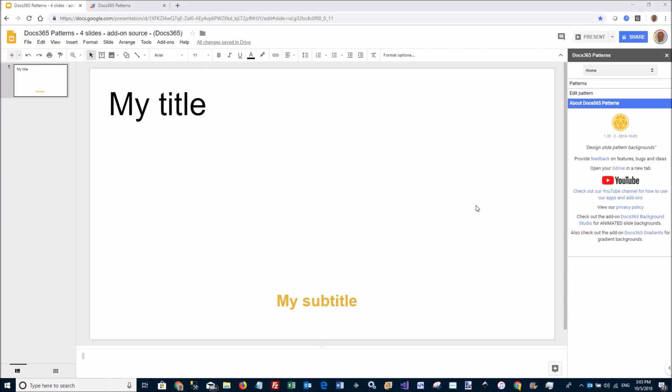Welcome to our new add-on for Google Slides called Docs 365 Patterns. It's a tool for taking SVG patterns and creating background images.